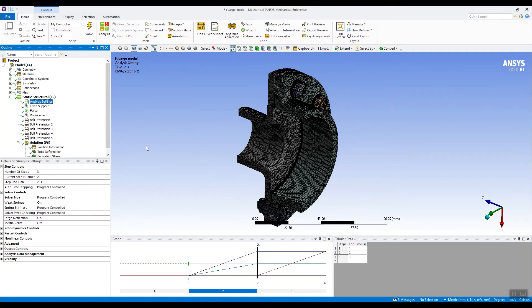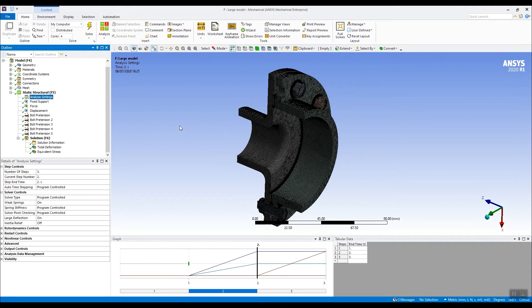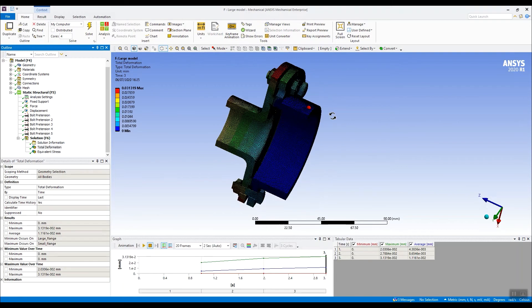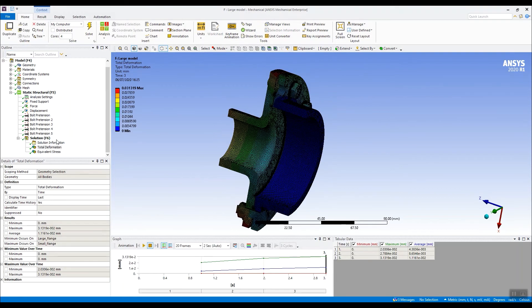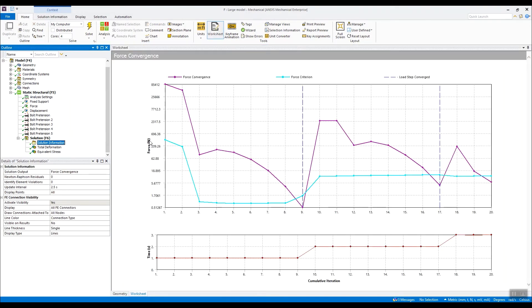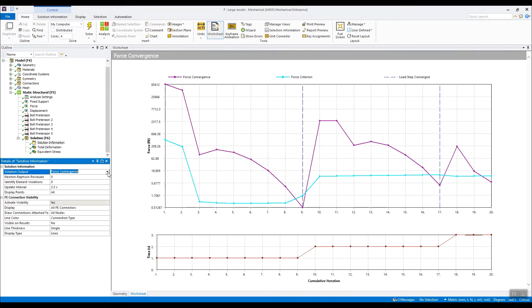If we look at the analysis, there's three load steps there. And I've previously solved this model on my workstation. If we go down and look at the solution information, we can see it's converged in about 20 equilibrium iterations.